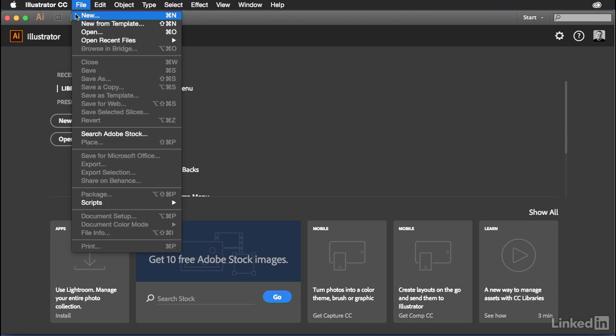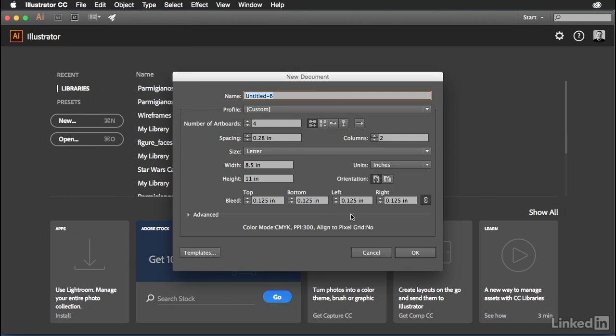So let's go to the File menu first and choose New. Inside the New Document dialog box, I'm going to make sure that I have four artboards at the top. Increase the number of artboards to four because you want a front and back cover, an inside left and an inside right page.